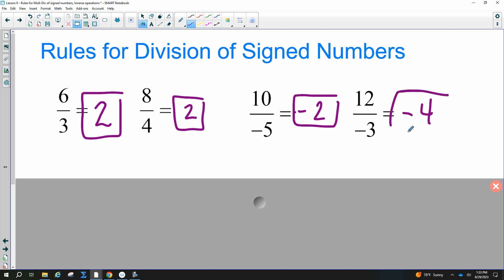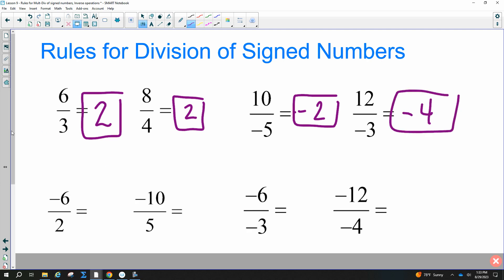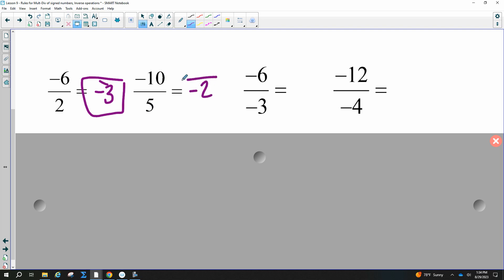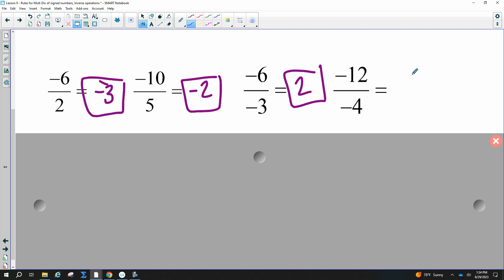Negative six divided by two — notice there is one negative sign, so the answer is negative. Negative ten divided by five is negative two. A negative divided by a negative is positive — so negative divided by negative gives positive two, and another gives positive three.